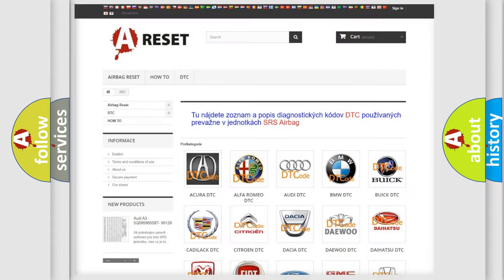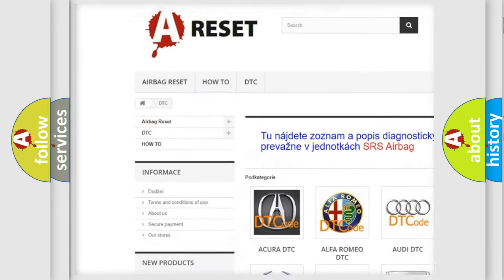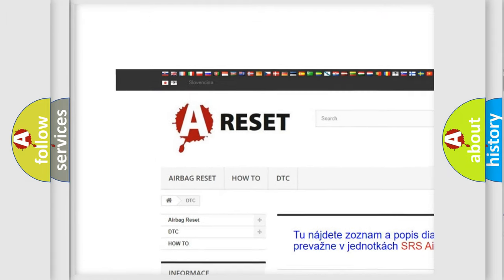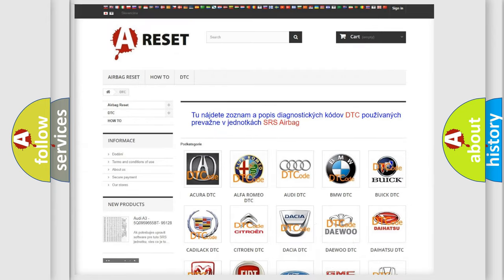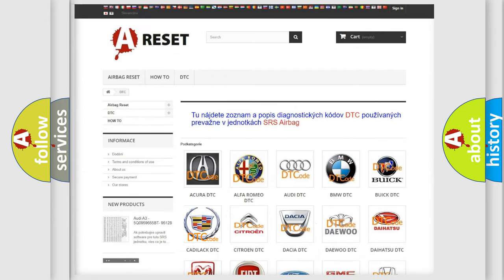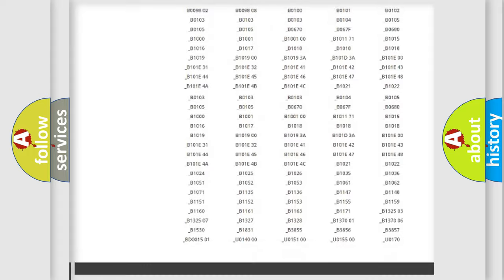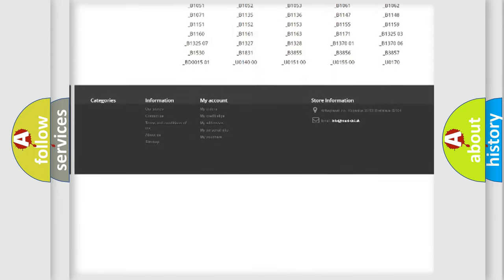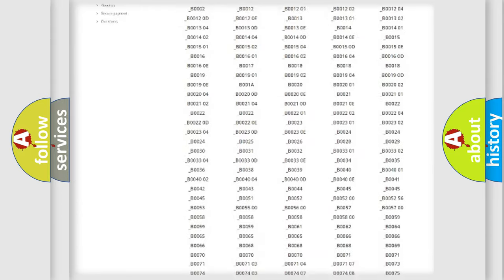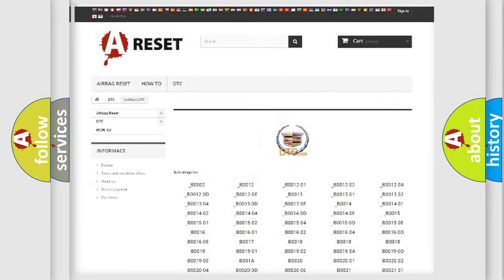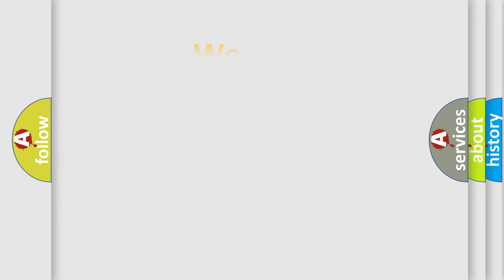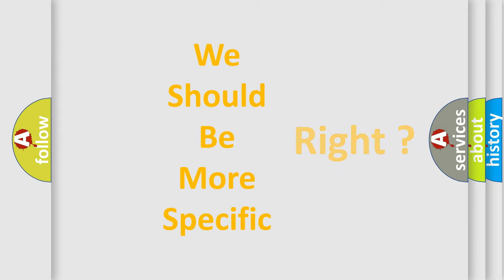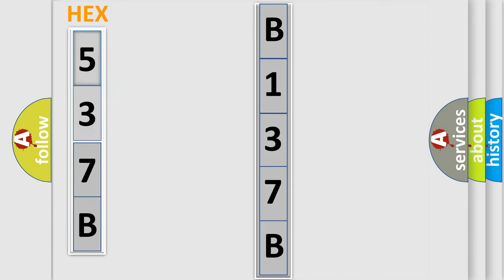Our website airbagreset.sk produces useful videos for you. You do not have to go through the OBD2 protocol anymore to know how to troubleshoot any car breakdown. You will find all the diagnostic codes that can be diagnosed in Cadillac vehicles, and many other useful things. The following demonstration will help you look into the world of software for car control units. You can move the video a bit further.